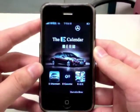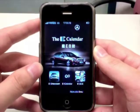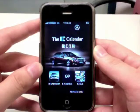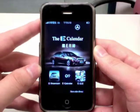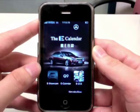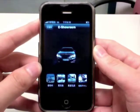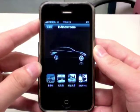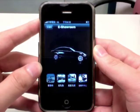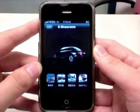Here we provide two main functions for this application. One is called the e-showroom, where you will be able to see the different features for the new e-class.